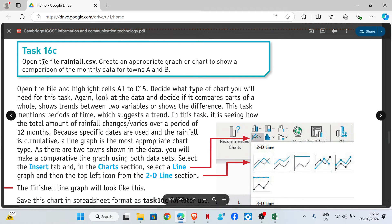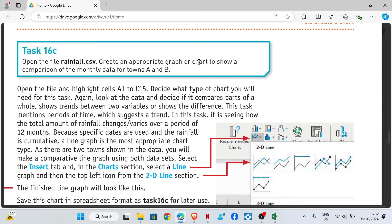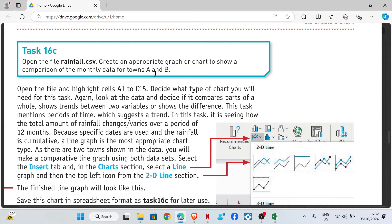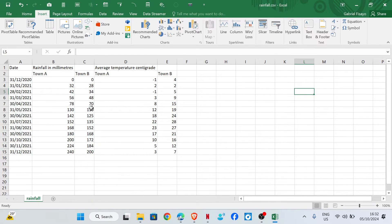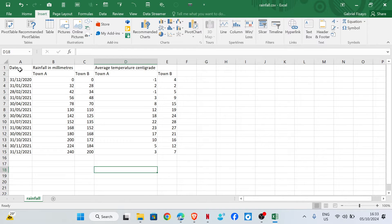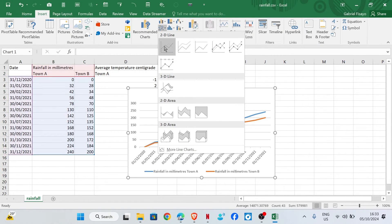Task 16c: open the file rainfall.csv. Create an appropriate graph or chart to show a comparison of the monthly data for towns A and B. We have the data showing the dates and rainfall — we're only dealing with rainfall for town A and B. Select all the data, click Insert, and the best chart for it will be a line graph.